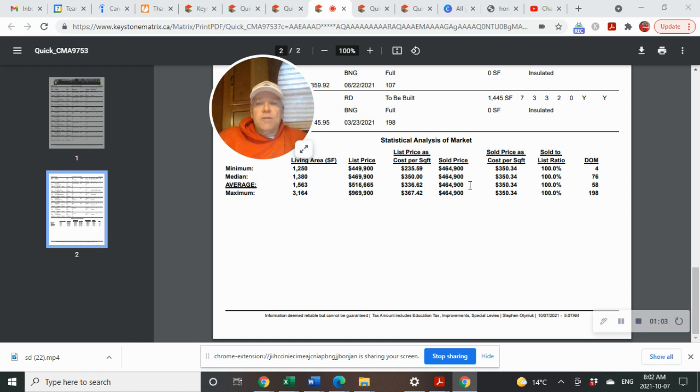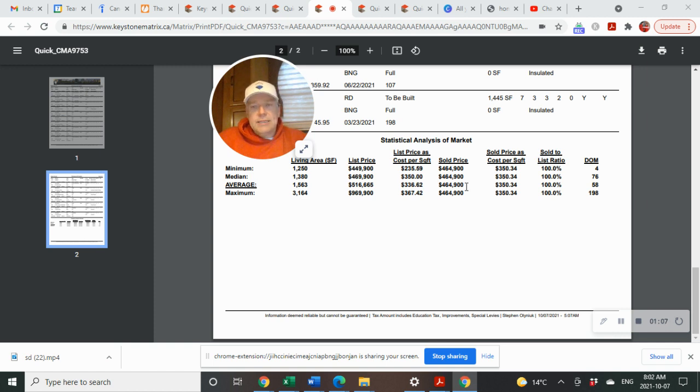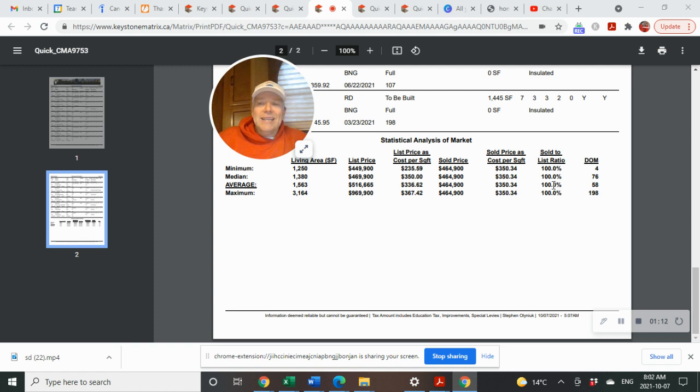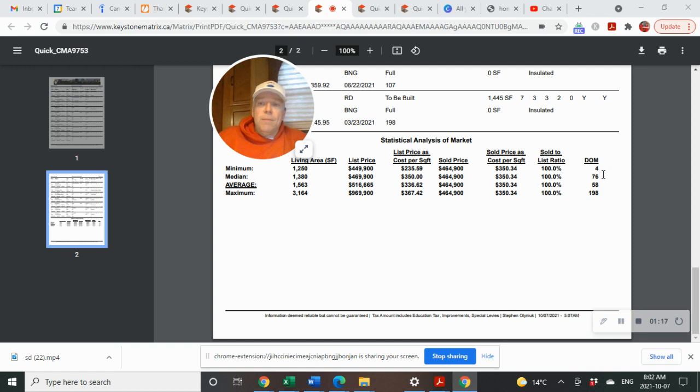Now, the average sold of the only one home that sold, $464,900 and $350 per square foot. List to sold ratio at 100%, that shows you that it sold right at asking price. DOM, days on the market, was 58.